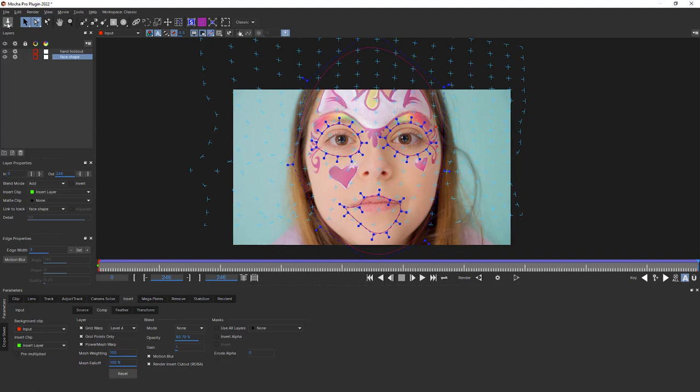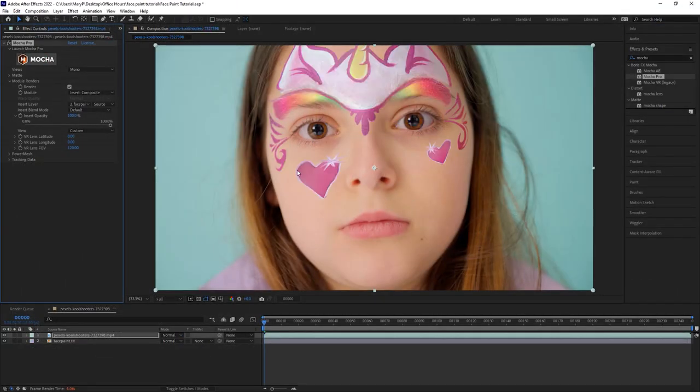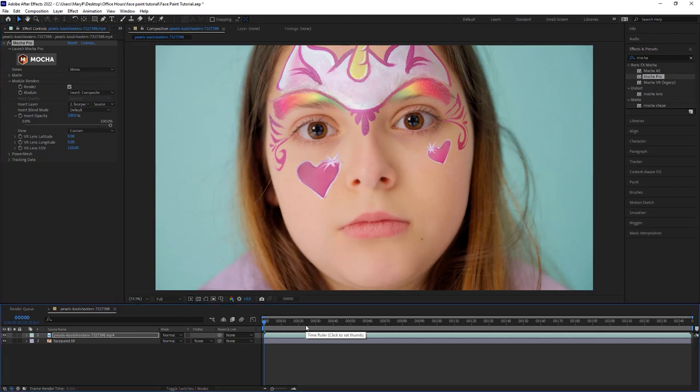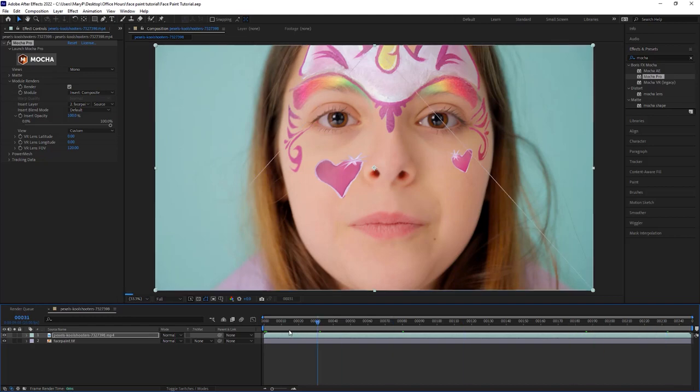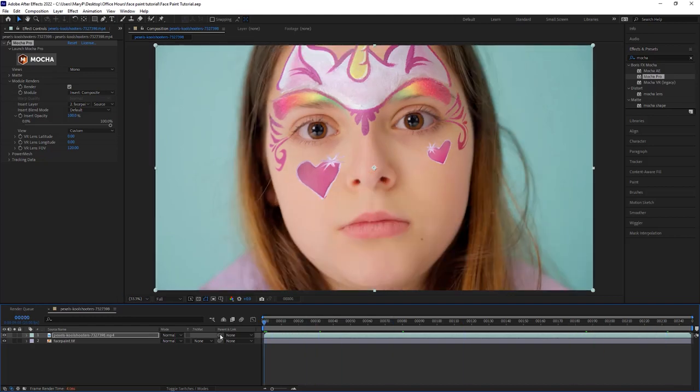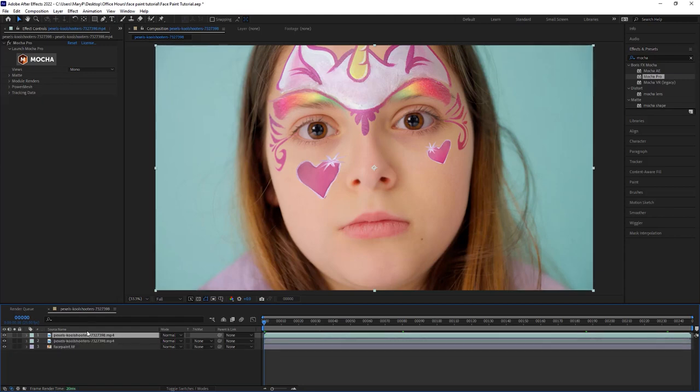Let's save and close Mocha and you can see this renders right back to my timeline in After Effects. And this looks pretty good, but it also looks a little bit flat. So how do I make this not look flat?